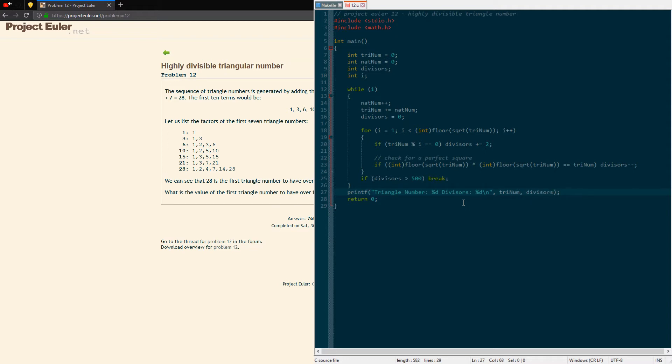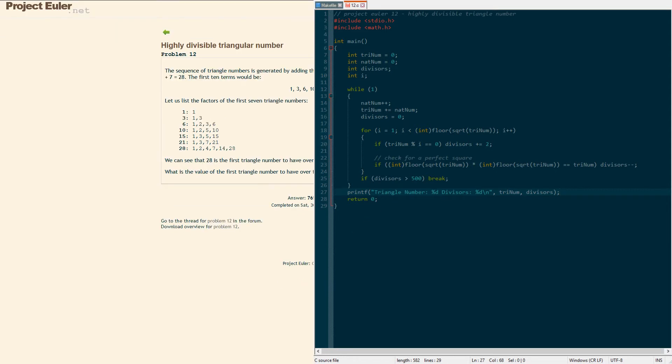That should give us our answer which in this case should be 76576500 if I did it right and the makefile's right and it compiles and all that. So let's find out.